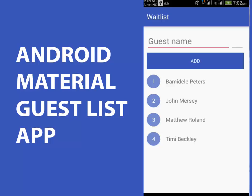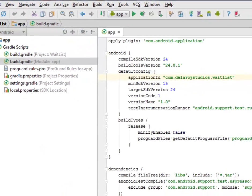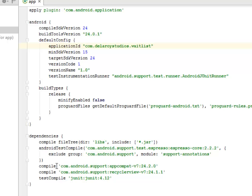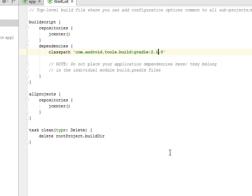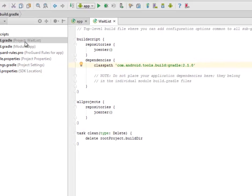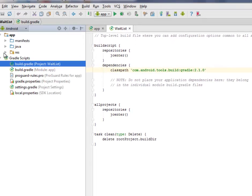I'll be moving straight to Android Studio. I have the source file of this particular application. I'll be explaining the details and how the application flows. First of all, I'm going to talk about the build.gradle app module section. We have the dependencies — the Android support appcompat version 7 24.2.0, the support RecyclerView version 7 24.1.1, the text compile, the compiled file tree, and the Android tools build gradle 2.1.0.